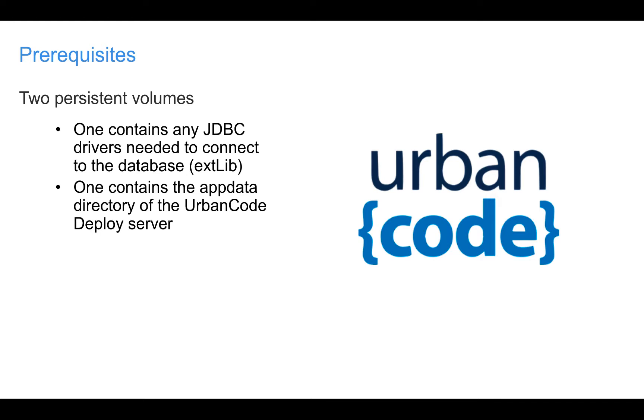You will also need two persistent volumes in your Kubernetes cluster. If you're familiar with installing on-prem UrbanCode Deploy, you'll remember you need to provide a JDBC driver to allow UrbanCode Deploy to connect with your database. To give your container access to that driver, the driver should be placed on a persistent volume. We refer to this persistent volume as extlib, since the driver will eventually end up in a directory in the container named ext_lib.